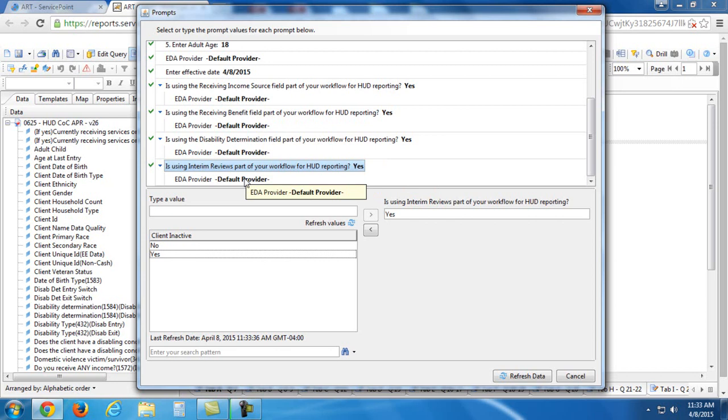but let's say that program hasn't gotten moved under your agency yet. You still have to access it by using the enter data as option.